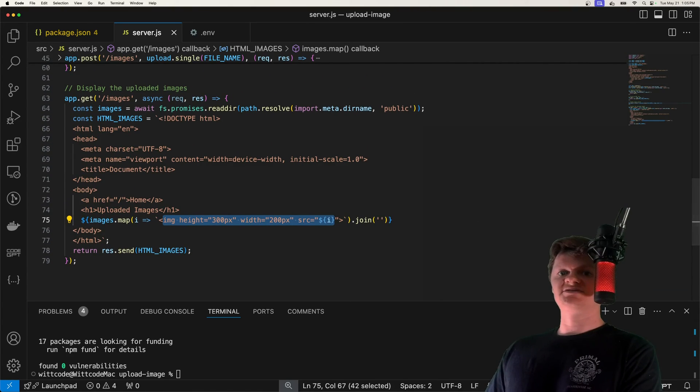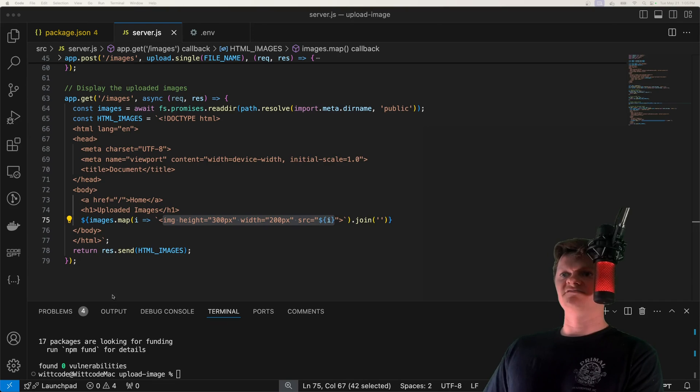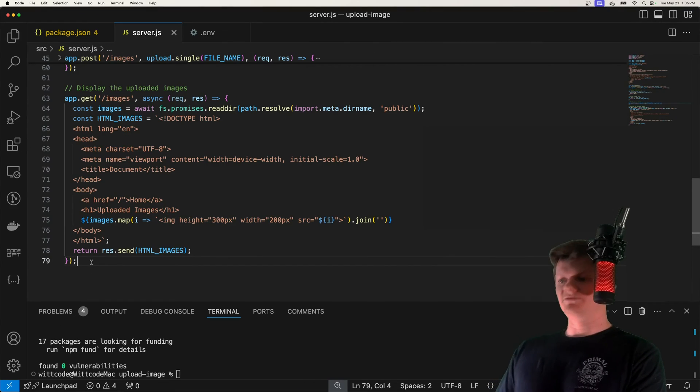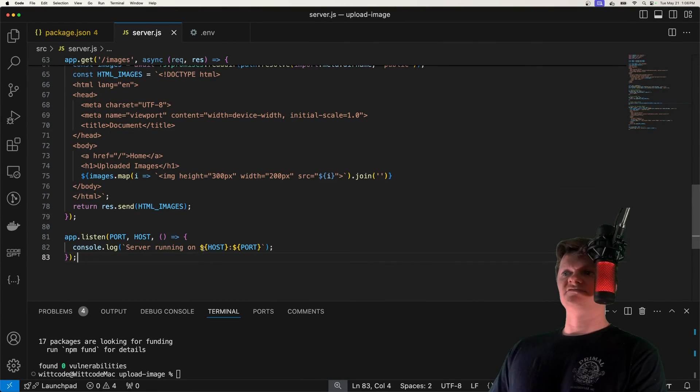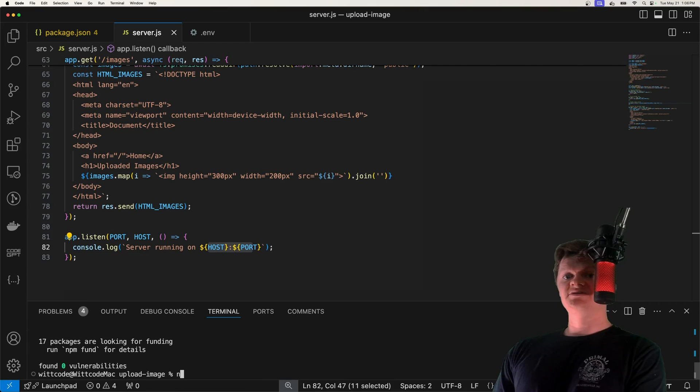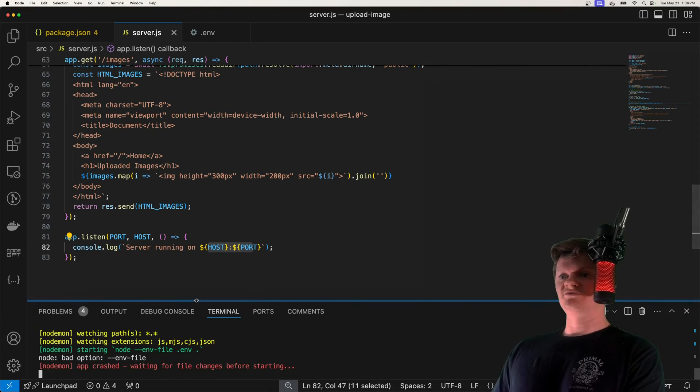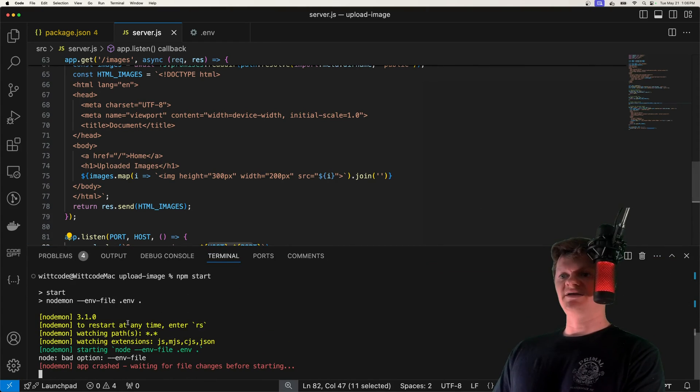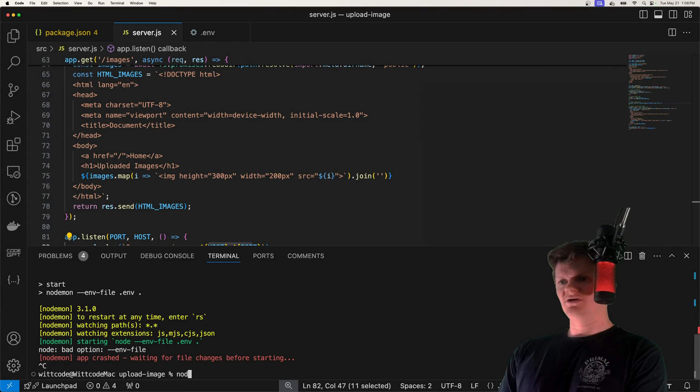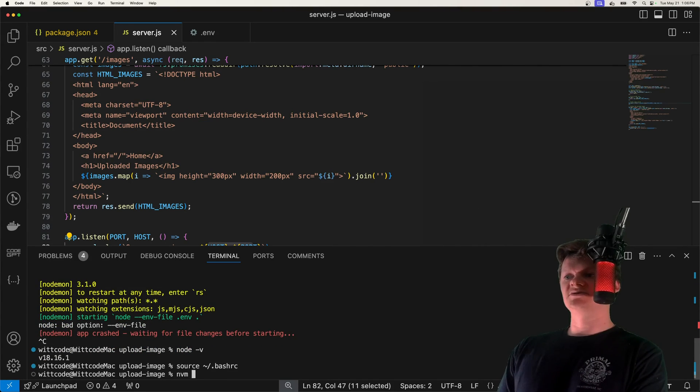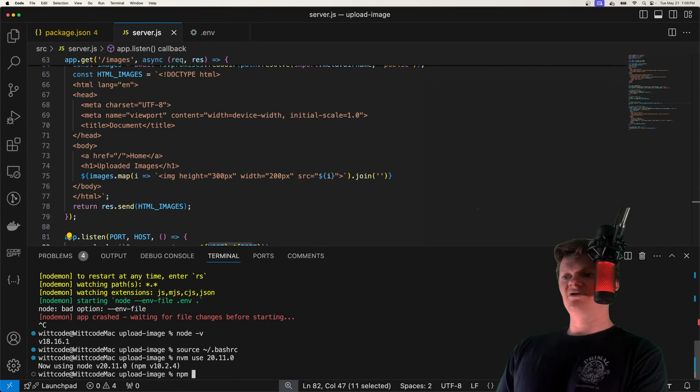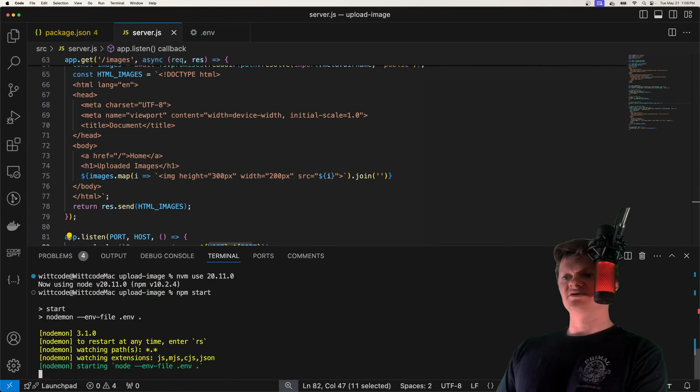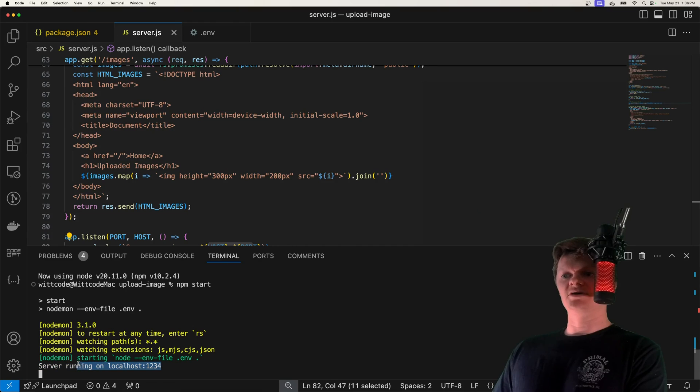And then finally, we just need to get our Express app to listen on the provided host import. So down here, so server running on host port. And now all we need to do is just run the application and hope that it works. So what I get is bad ENV file. And that's because I'm using node version 18. So what I'm going to do is I'm going to use nvm to use a higher version. And now if we run npm start, it should work fine. So now server running on localhost 1234.